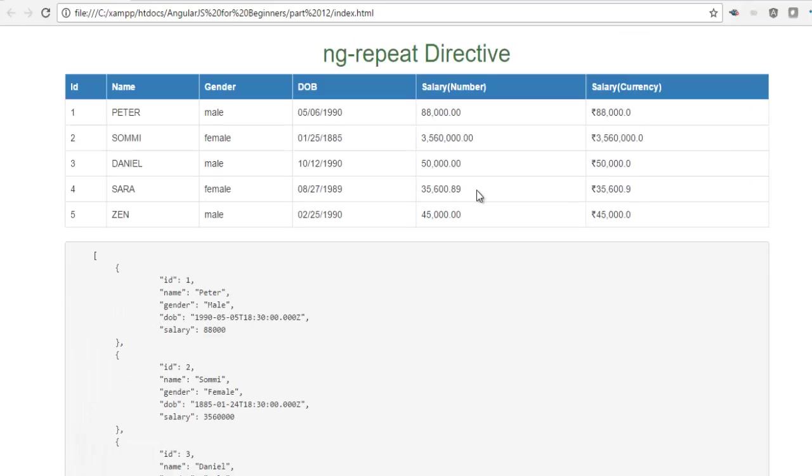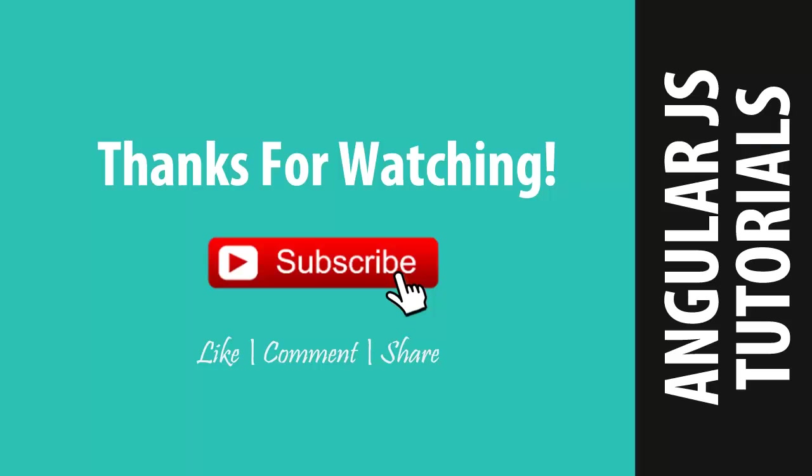So this is all for today. In this video we have discussed only about those filters used to format the data like lowercase, uppercase, date, number, currency and JSON. In the upcoming videos we are going to discuss about sorting filter and searching filter. Till then take care. Bye bye.